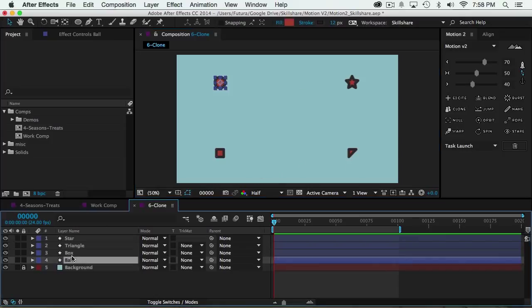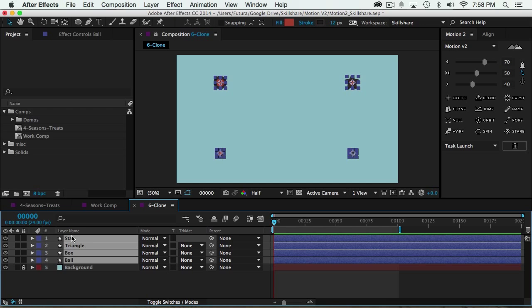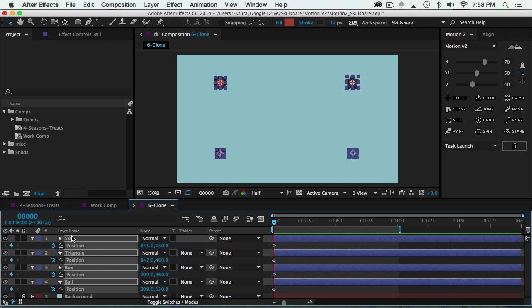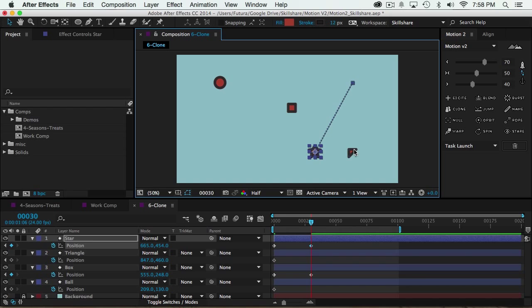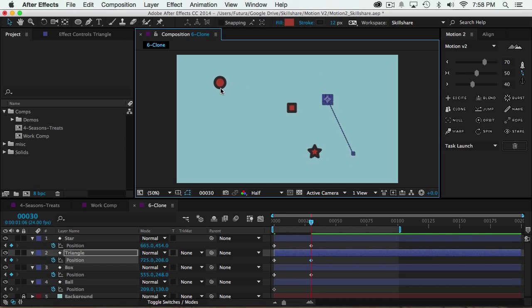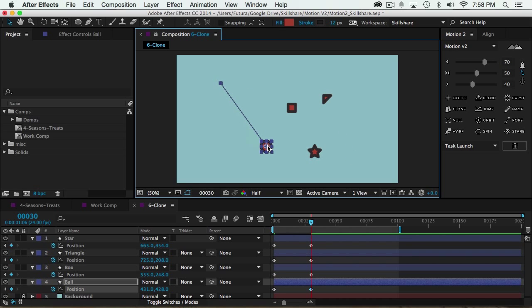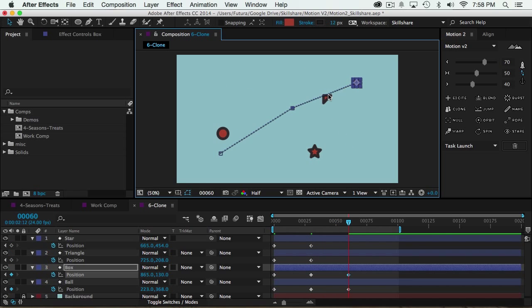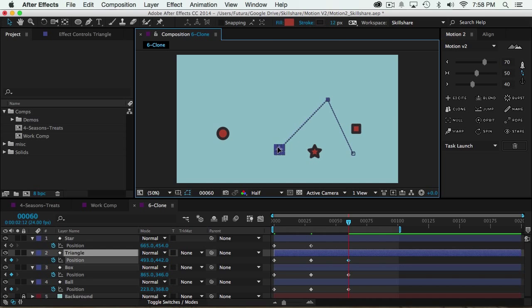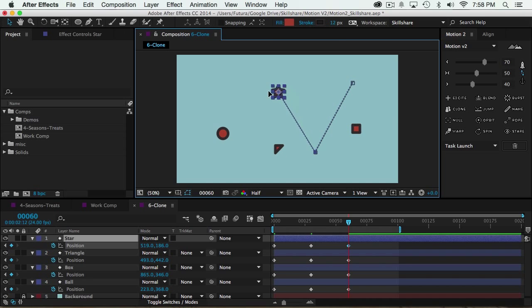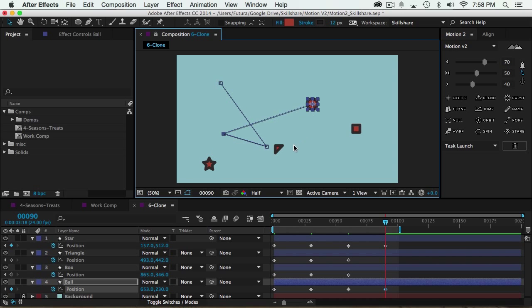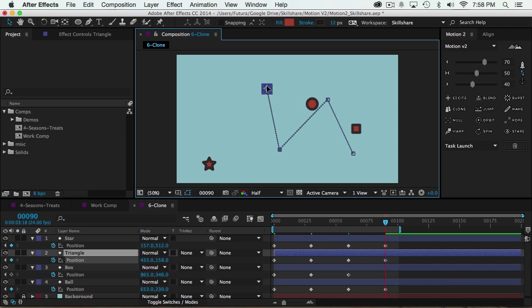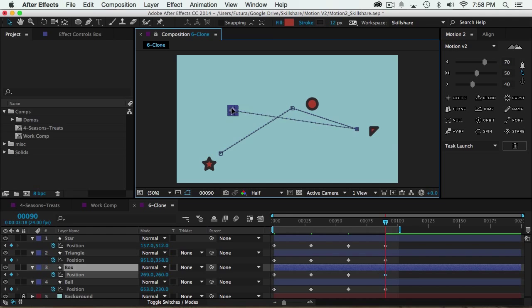I'll set a position keyframe for all four, move forward, change the position of all the layers, move forward again, change the position, try to be a little bit random, go forward again, one more time, and then go forward.